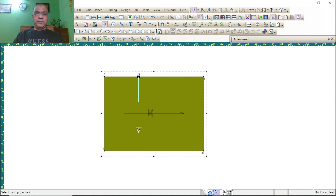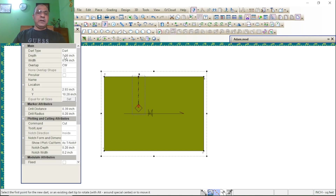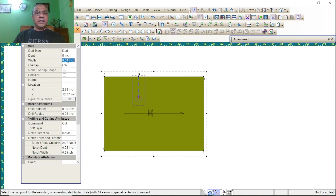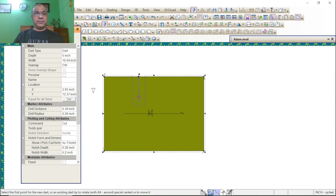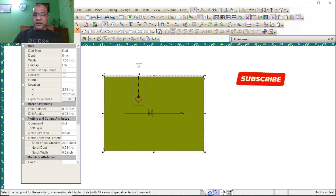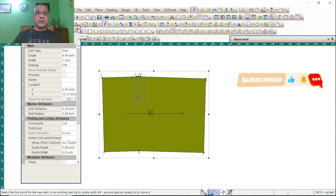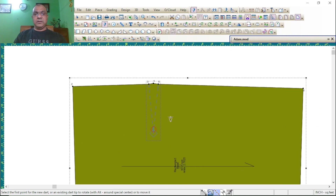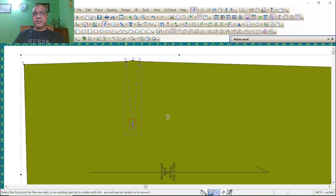Set the depth and width as your buyer required. I am testing 5 inch depth and 1 inch width. Press Enter. Here you see the dart is completed — one dart.